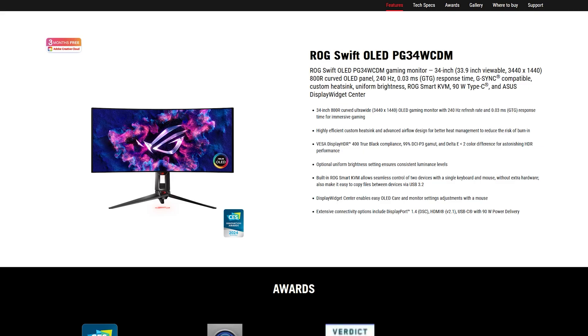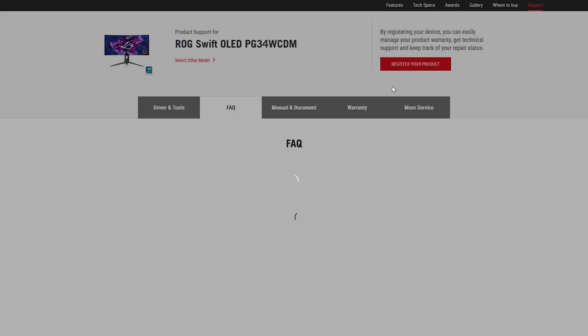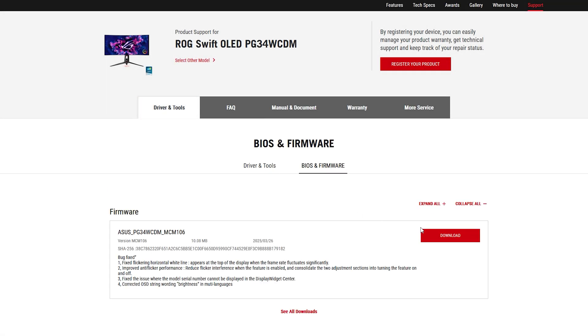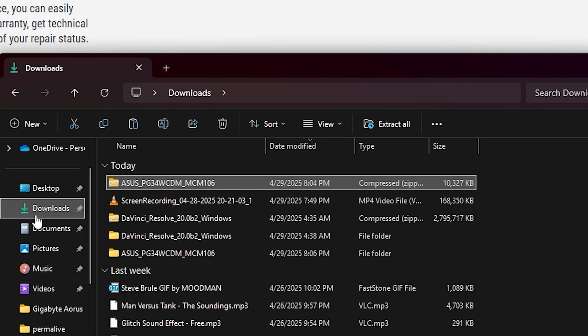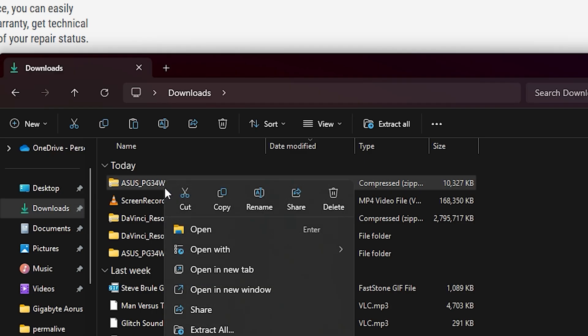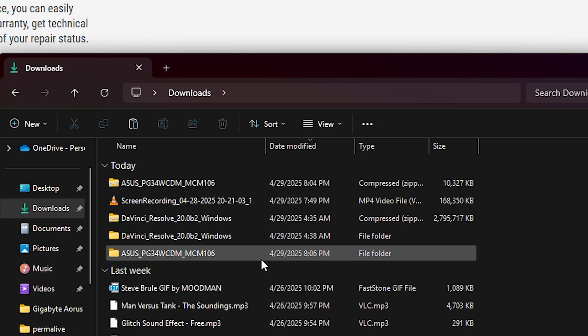All we have to do is go over to the support side. And then we're going to go to driver and tools, go to BIOS and firmware, and then we're going to download it. Once we download it, it's going to be in your downloads folder. Once it is in your downloads folder here, just make sure you right click it. And then we're going to extract all.